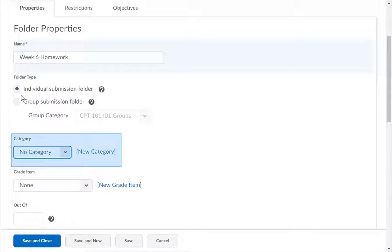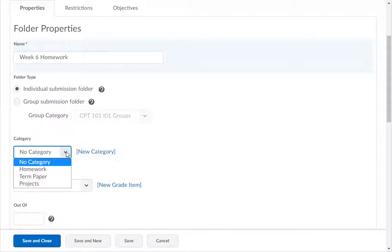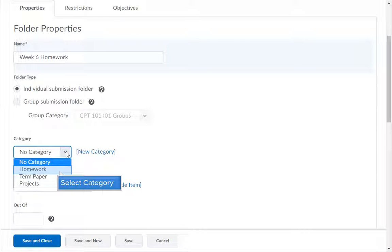Categories are used to organize the Dropbox page. In the Category drop-down menu, if you decide to use categories like Homework or Extra Credit to organize your Dropboxes, you will need to first create them using the New Category link. Now you can select the category from the drop-down menu.